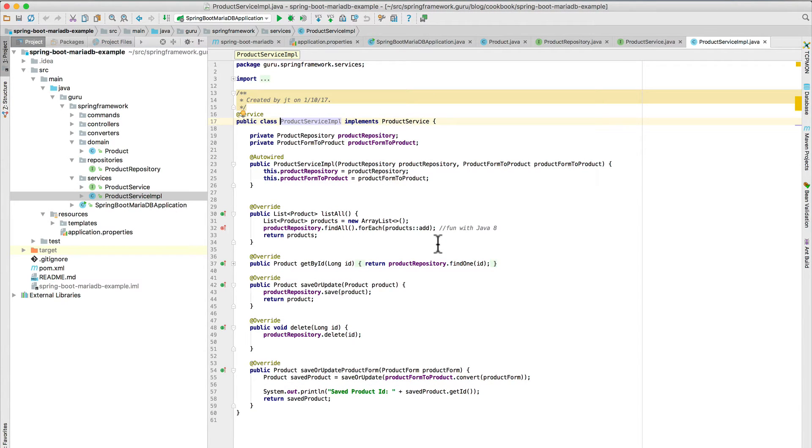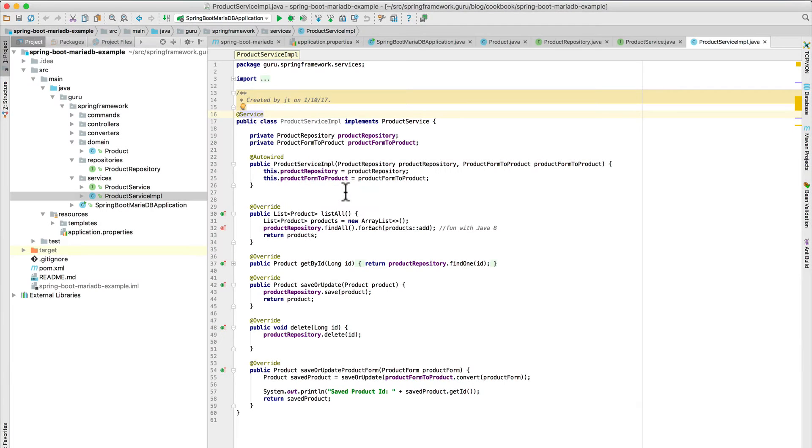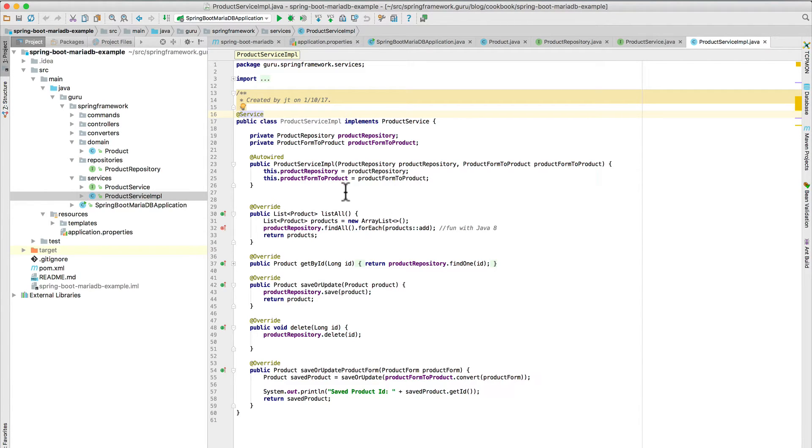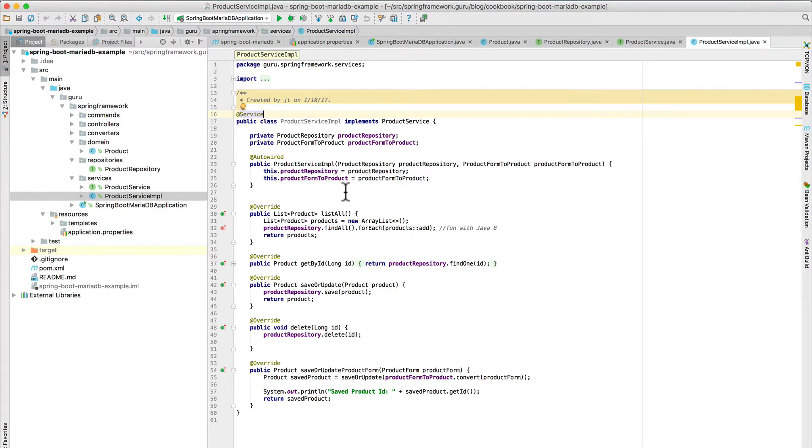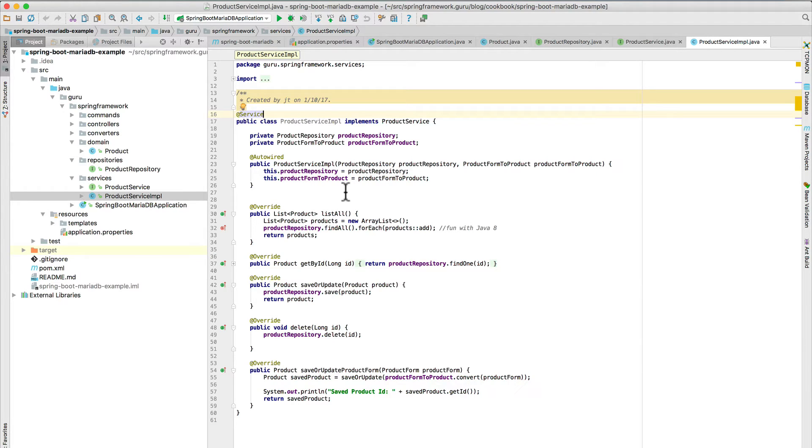Now this is my implementation. It is annotated on line 16 there as a service. And here I am using constructor-based dependency injection to bring in the product repository, which will be provided by Spring Data JPA. And then my product form to product, that is a converter, just a simple type converter, but it's also been set up as a Spring managed component. And then you can see I've provided an implementation for each one of the methods of the product service interface.